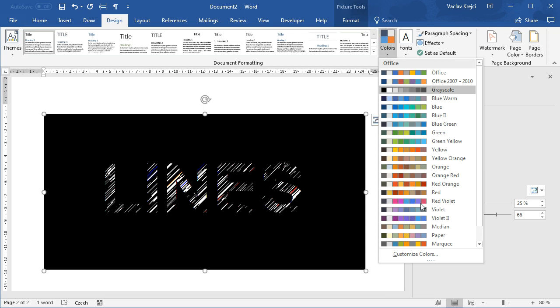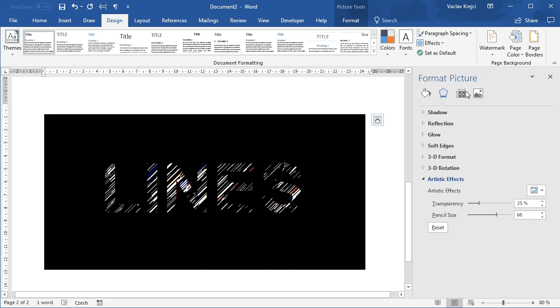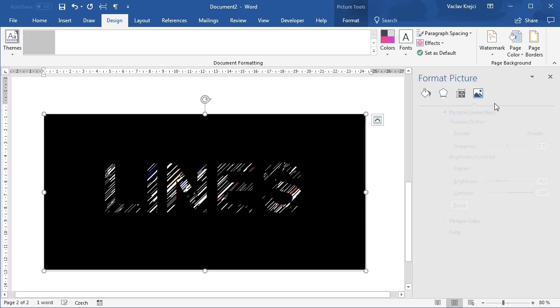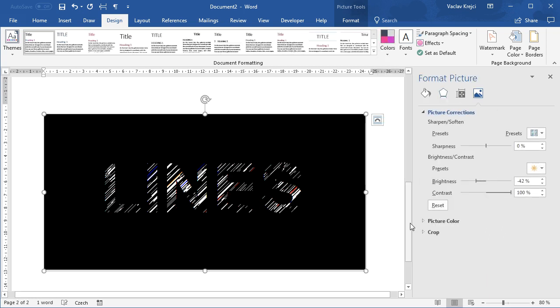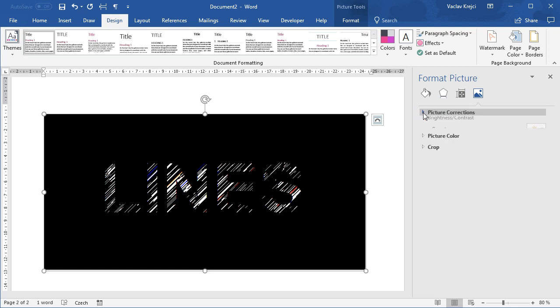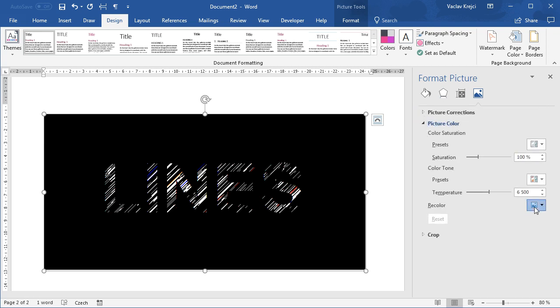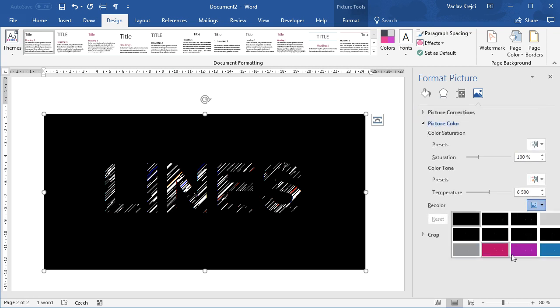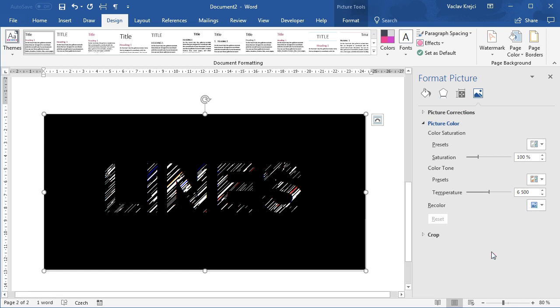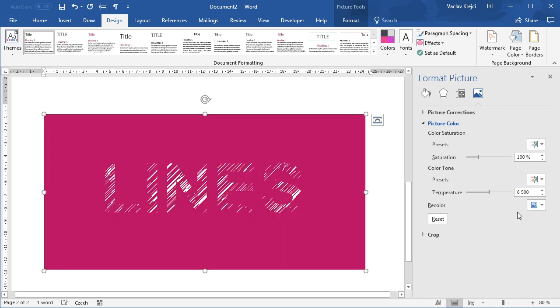And I will recolor this picture using this Picture Color drop-down menu and selecting the Recolor, changing the background color to maybe pink, kind of like this one.